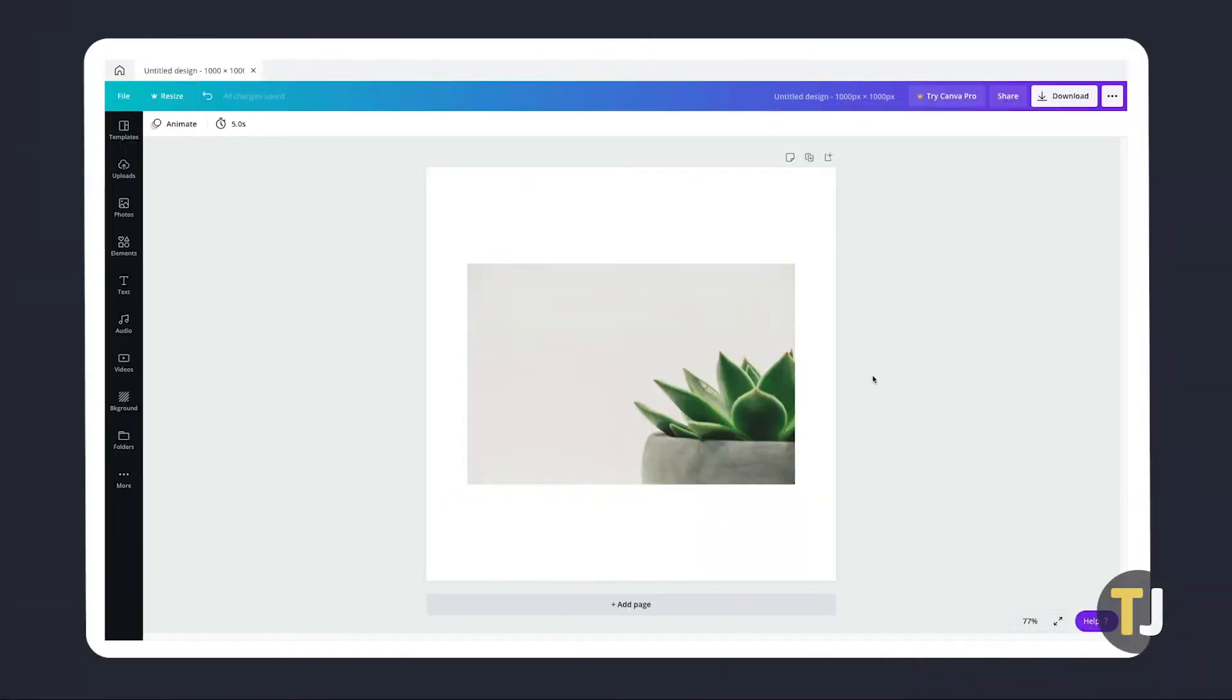If you want to remove the background of a picture, the process is more or less the same on both the desktop and mobile app versions of Canva, although you'll need to be using Canva Pro for certain features.